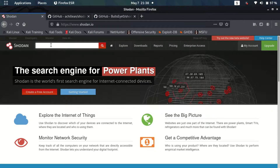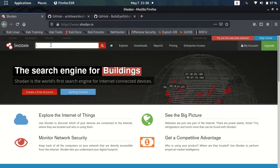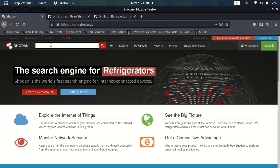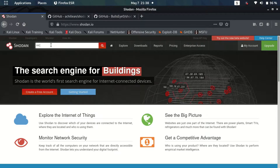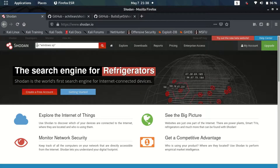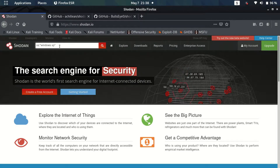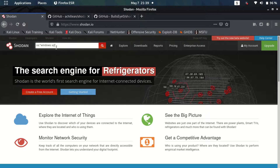Let me show you how to search for devices using the web version. For instance, if I want to search for devices running Windows XP as their operating system, I can use a filter. I'll type `os:` and then in double quotes I'll type `windows xp`. This is a particular filter available on this search engine. There are various other filters available — I've found a very useful cheat sheet listing all the useful filters, and I'll provide that in the description.